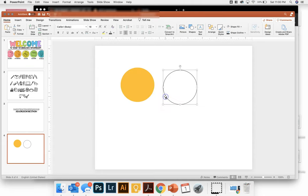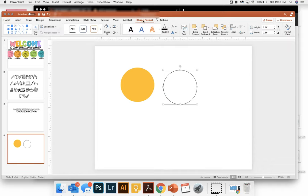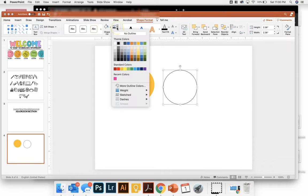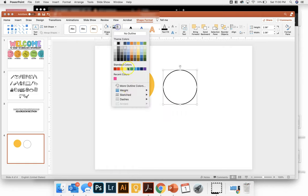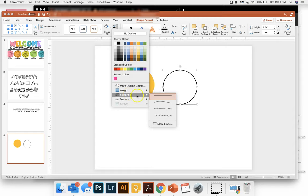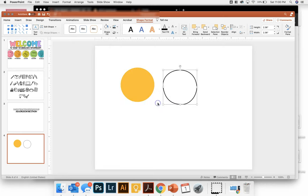So to do that, I'm going to go back up here to shape format. Come to my outline. You can change the weight if you'd like it a little bit heavier. And then PowerPoint has this new feature that you can go to sketched. And when you click on sketch,